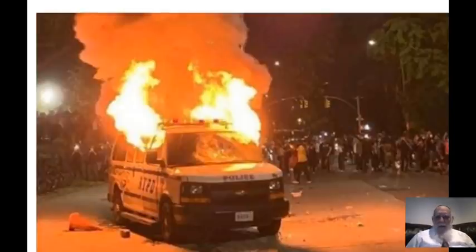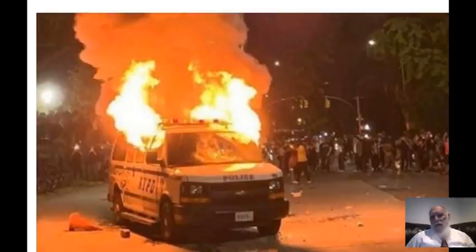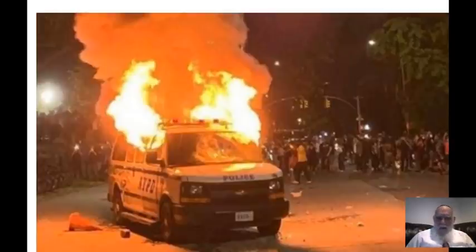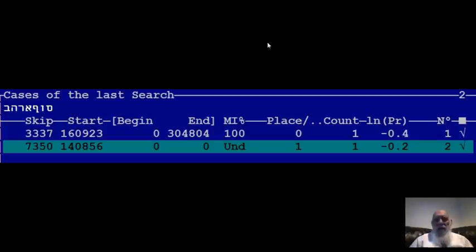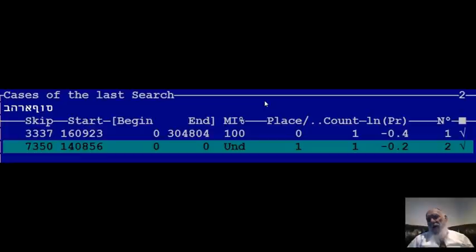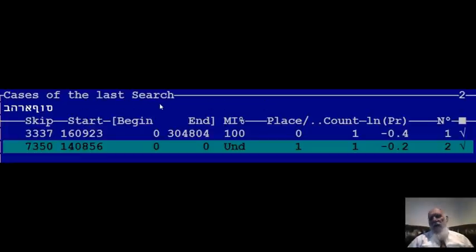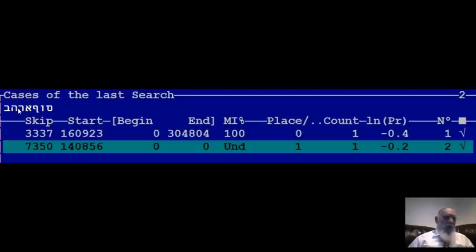So let us see now very important teachings about the codes. I see that people don't know exactly what codes are — they ask questions, and many of them have no understanding of what codes are. So now I came to this table. What you see here is basically part of the program of the codes — cases of the last search. When I searched for things, the program, I looked for the phrase in Hebrew: 'end of the United States.'